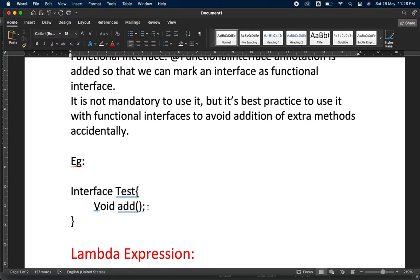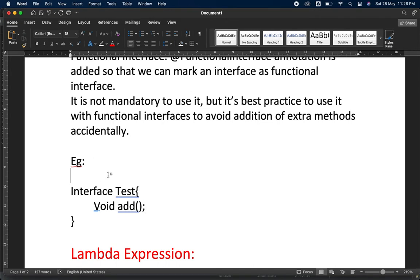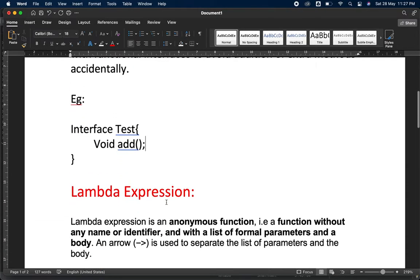Even if you currently have only one abstract method — and remember, by default all methods in an interface are public and abstract — it is already a functional interface. But if you want to prevent accidentally adding more abstract methods in the future, you add @FunctionalInterface at the top. Then if someone tries to add another abstract method, it will throw a compile-time error saying this is a functional interface and you cannot have more than one abstract method.